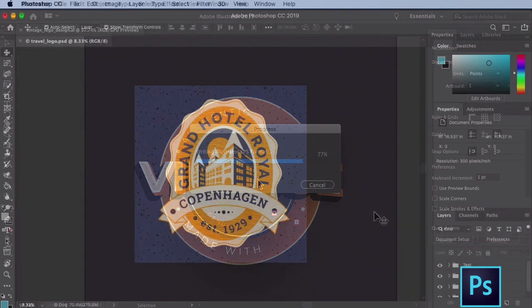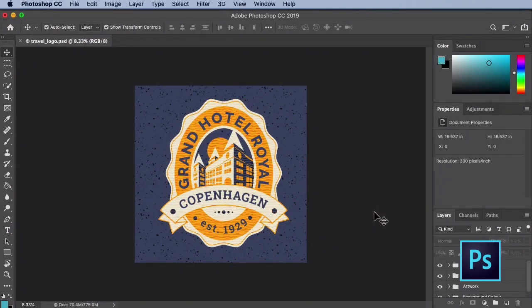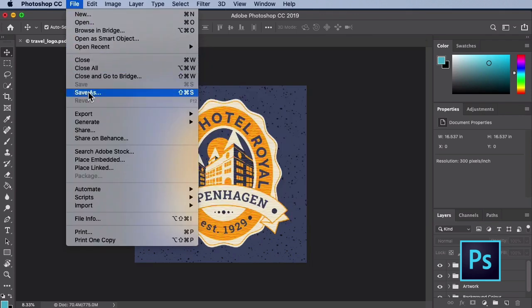Photoshop is a similar process. Open up an existing Photoshop document you want to export as an EPS file. In our case, we're again using a logo we got from Envato Elements. To export an EPS file in Photoshop, go to File, Save As.